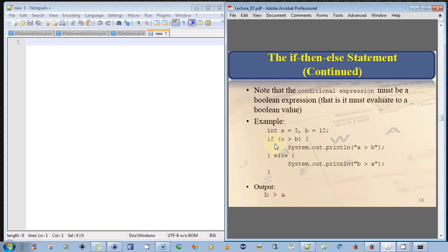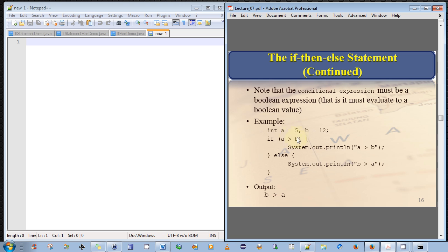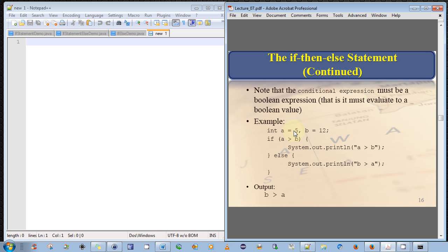So I have a simple example here, where I say, given two integers a and b, a is set to 5, b is set to 12. And we say, if a is greater than b, if 5 is greater than 12, no, it is clearly not. So it doesn't execute this, because this is not true. The conditional expression evaluates to false. Therefore, it jumps to the else statement and immediately executes all the statements inside the else block. So it would print out that b is greater than a, which is true. 12 is greater than 5.